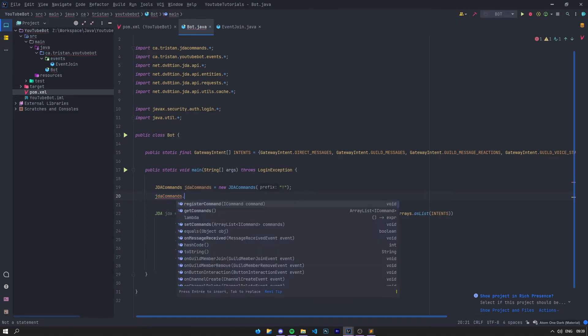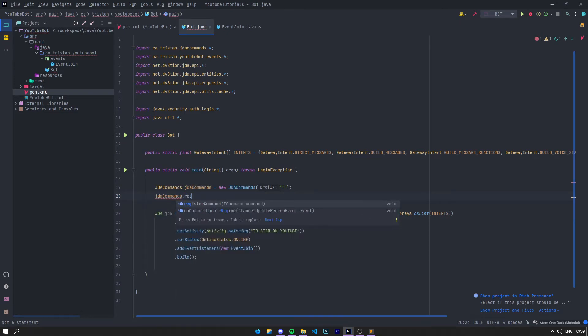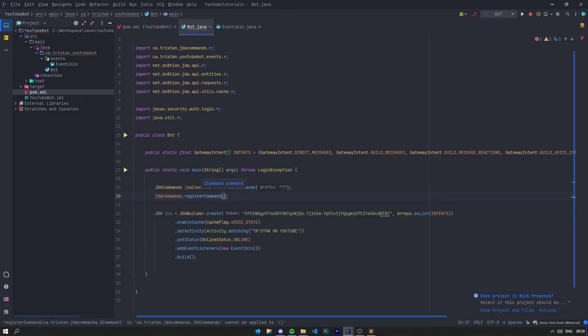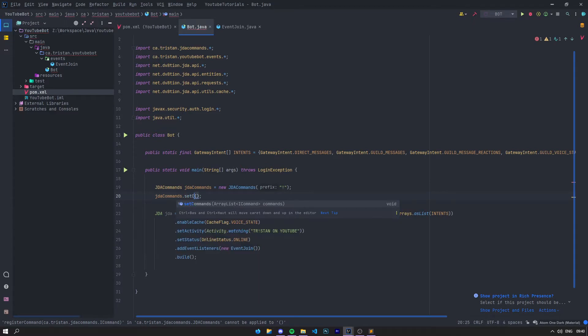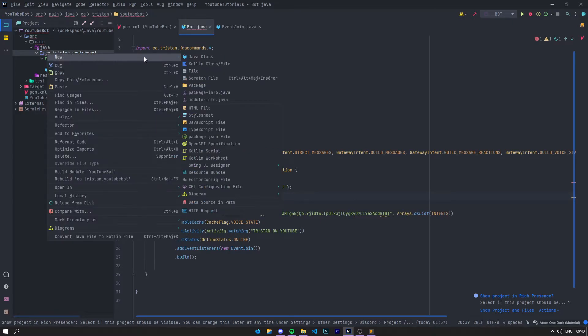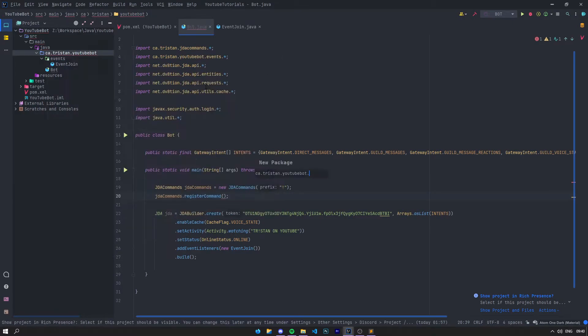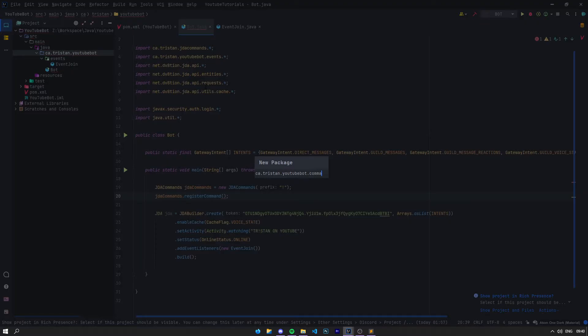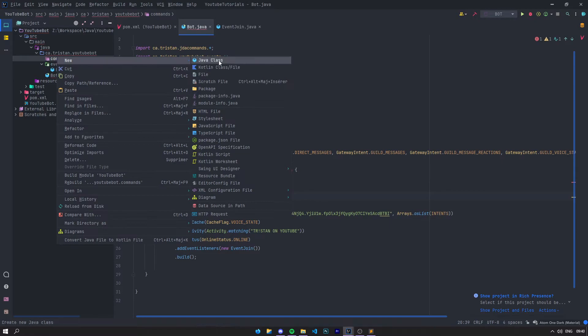Then you can say GDA Commands.registerCommand—that's to register a command. You could also set the commands if you have an ArrayList of commands, but for now we're just going to register a command. We're going to create a new folder called commands, and in this folder we're going to create a new Java class.